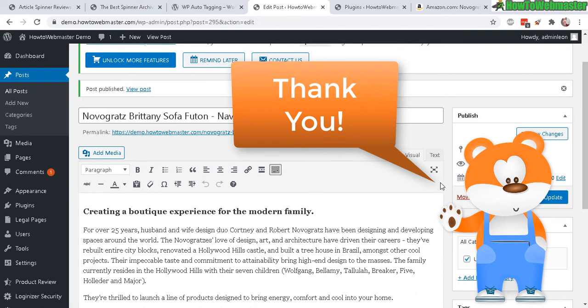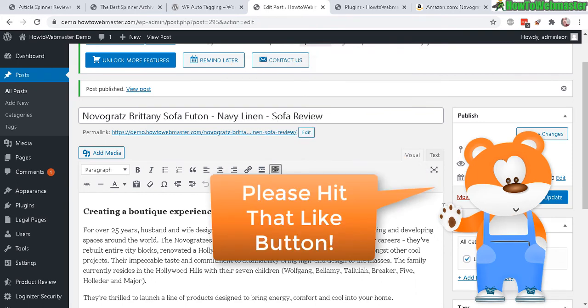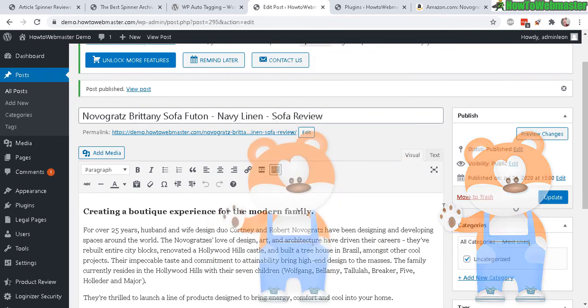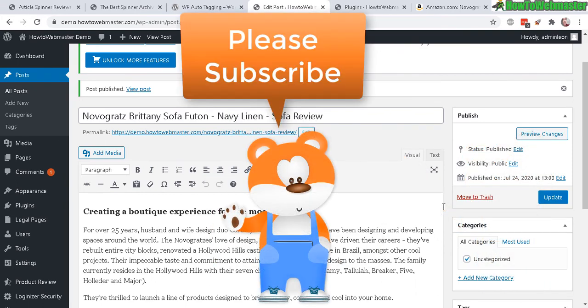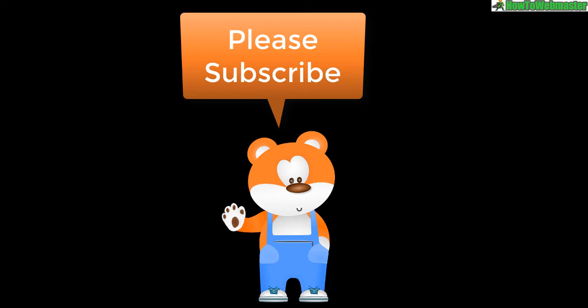And okay, I hope you find this helpful. Thanks so much for viewing. Be sure to subscribe to HowToWebmaster for more WordPress tips, tricks, and tutorials. Thanks again, and happy blogging.